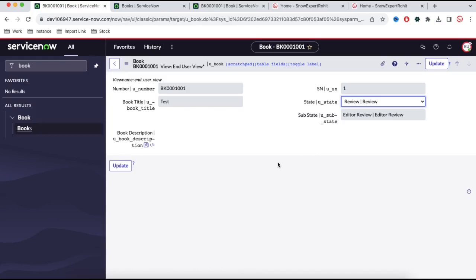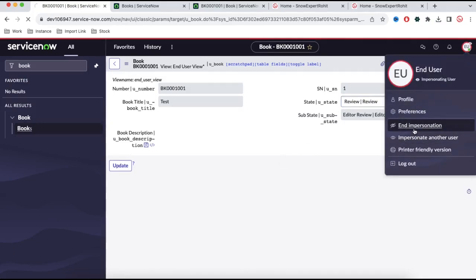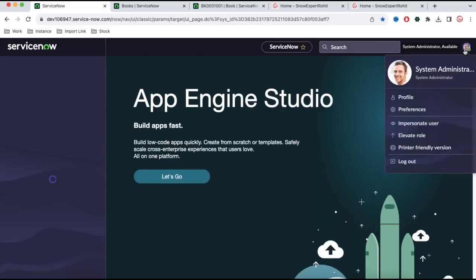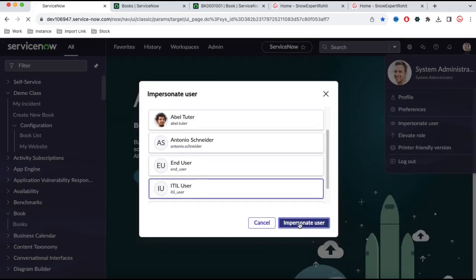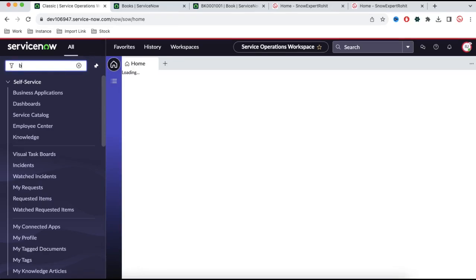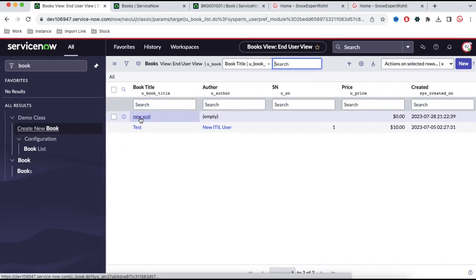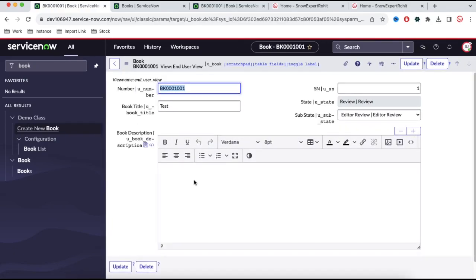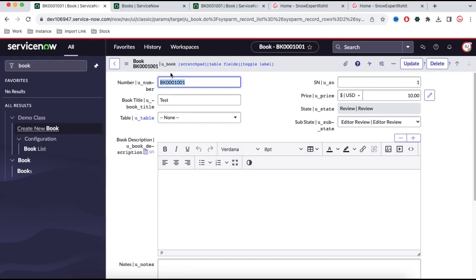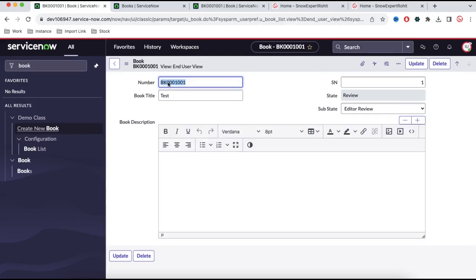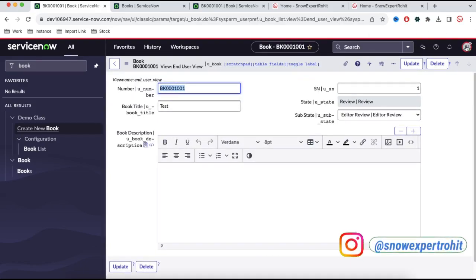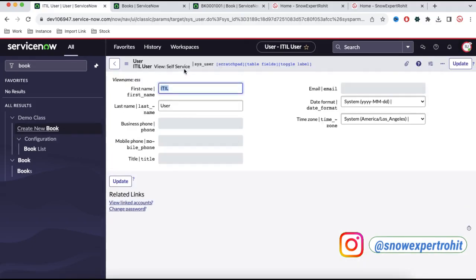The end user doesn't have the view changer role and they cannot switch back from end user view to any other view. That's the reason they will see very minimum information — these are the minimum fields I want to show to an end user. Let me end impersonation and impersonate as an ITIL user. If I impersonate an ITIL user, I'll click the impersonate option and select ITIL user to see how the ITIL user sees the ServiceNow book module.